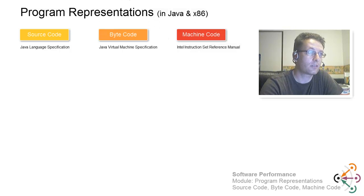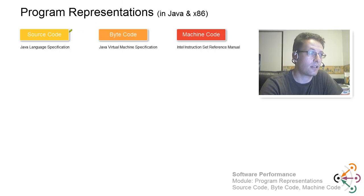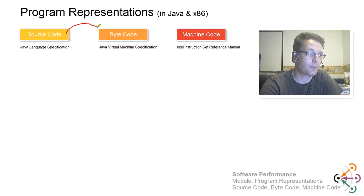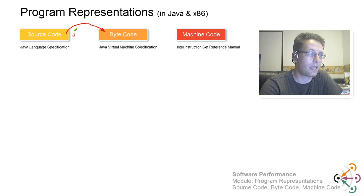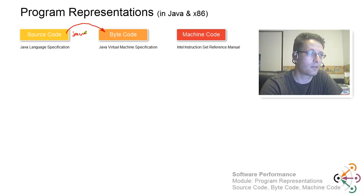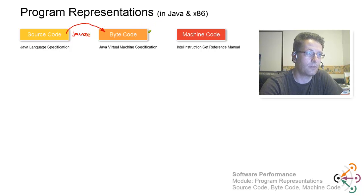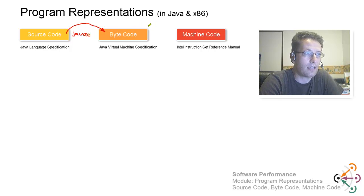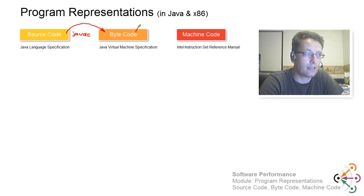The order usually is that you start with source code, which you write as a programmer. Then you use a compiler, in our case, because this is Java bytecode, use javac to compile it down. Then you can interpret that directly in the virtual machine.